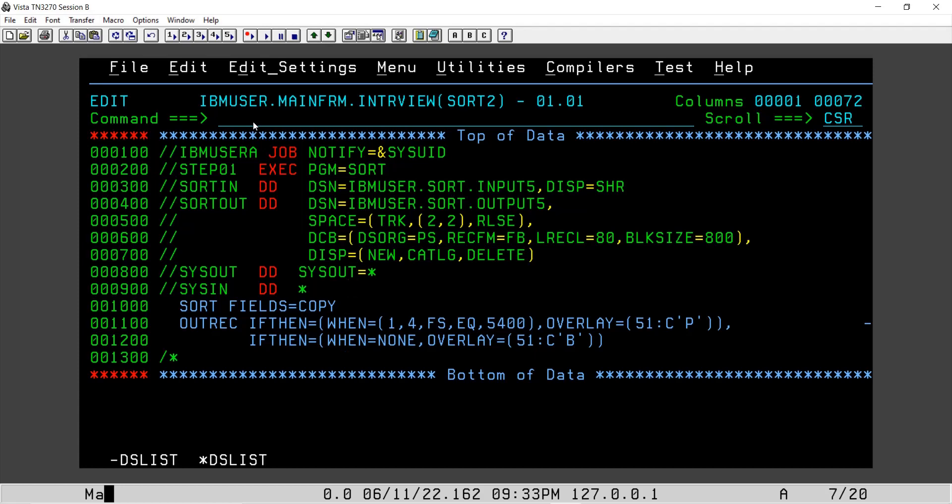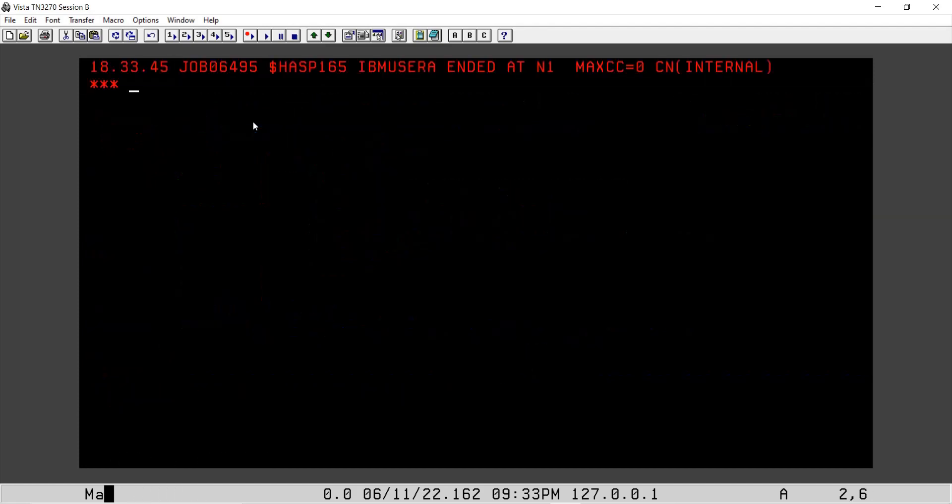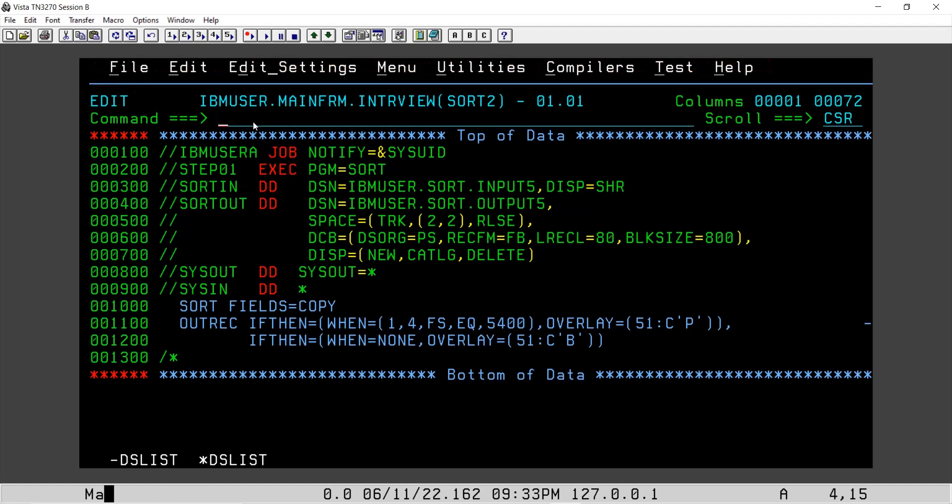I think we are good to go. We will submit this job and we will see what is the output we are getting. So we got max CC 0, so immediately we will see the output file.